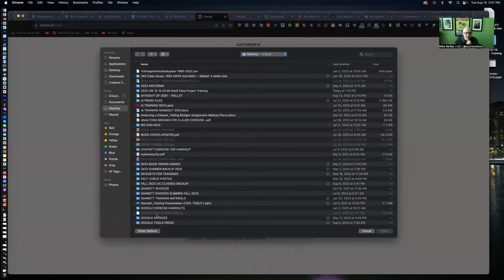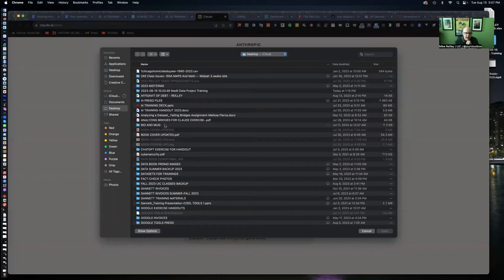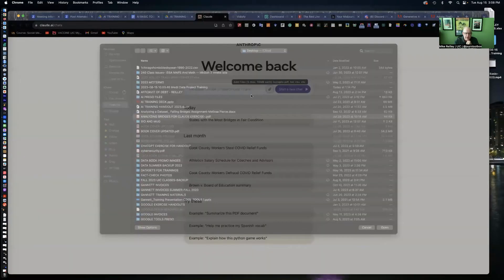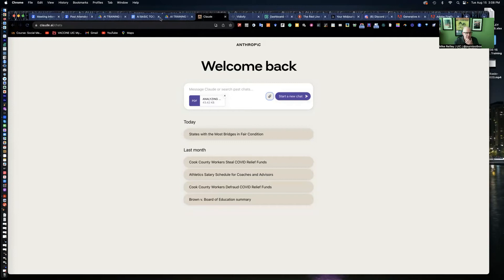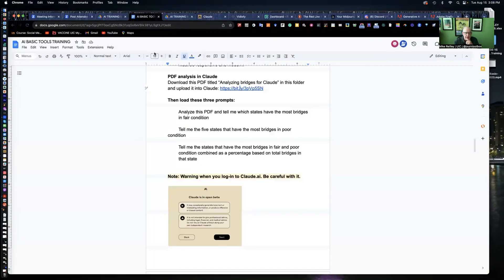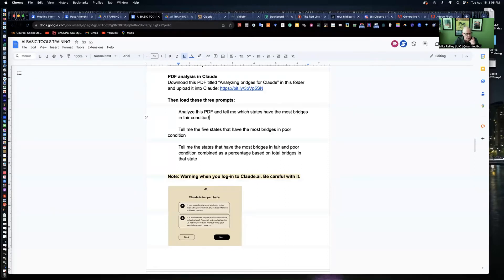What I can do is instead of putting it into a spreadsheet and having it calculate using formulas, I can upload it into Claude and just ask it questions in plain old English, and it'll answer the questions for me. So let me find my handout, analyzing bridges for Claude exercise. Hit open and it'll upload. It's sitting right in there, the PDF. Now I can start making queries with it. I always double check and make sure.